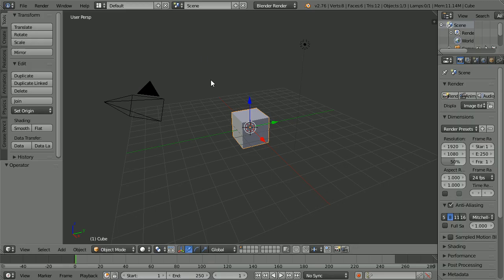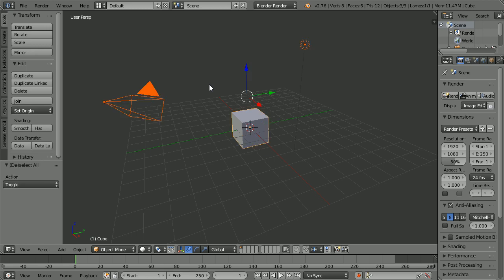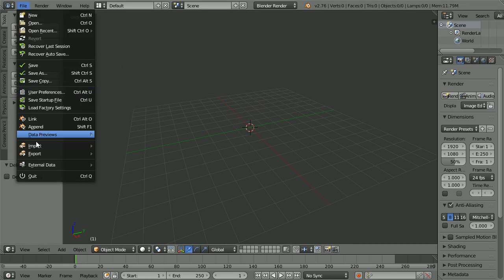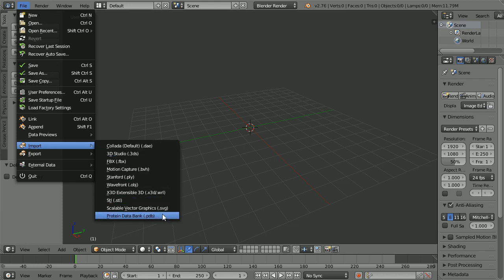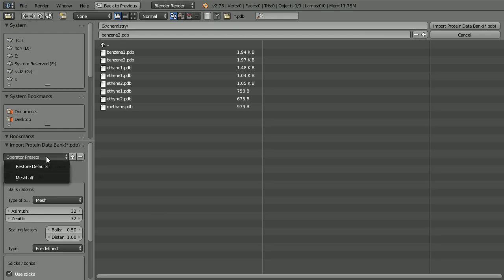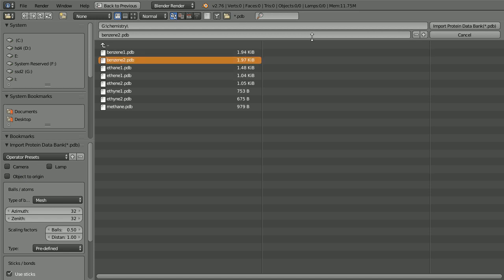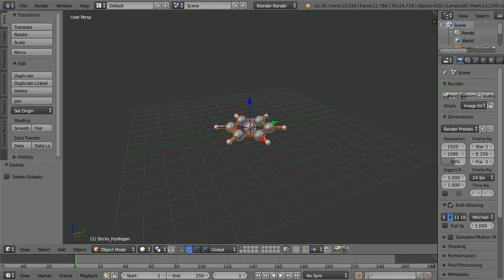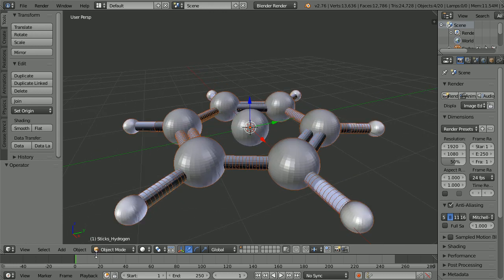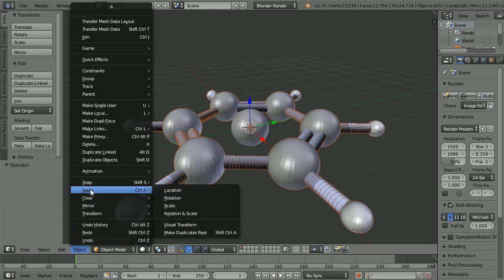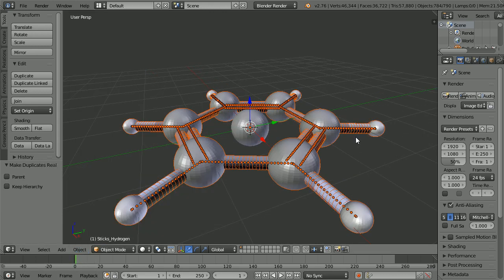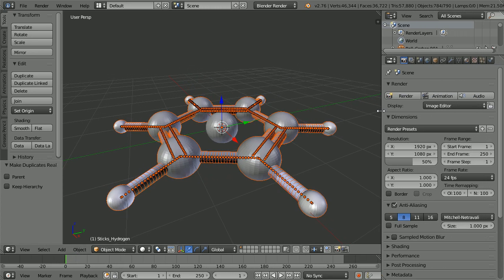Back in Blender, press A twice to select all and X to delete. File, Import PDB, set the preset, and import benzene2. And it works. I'm going to leave it as an exercise for the viewer to finish off the model in the same way that we finished off all the other models.